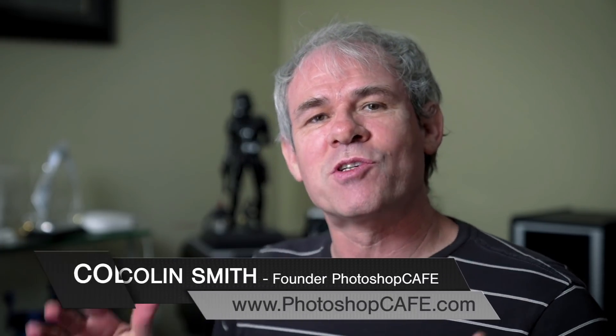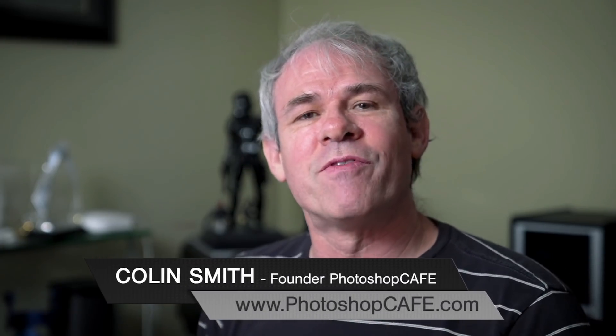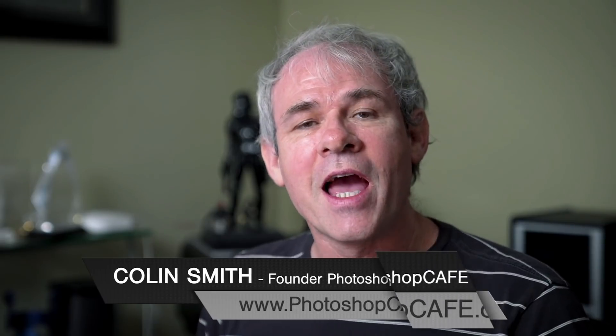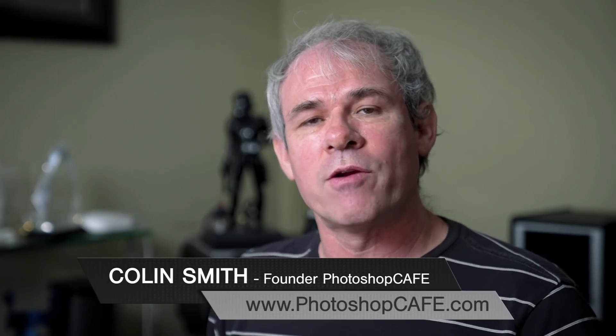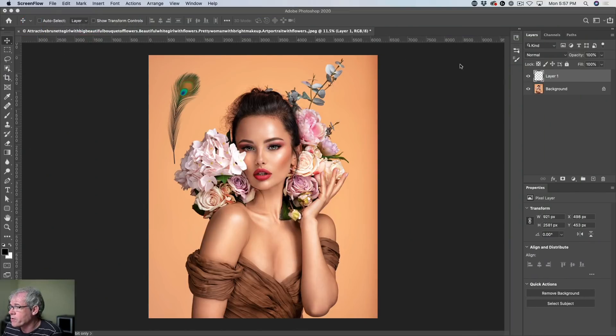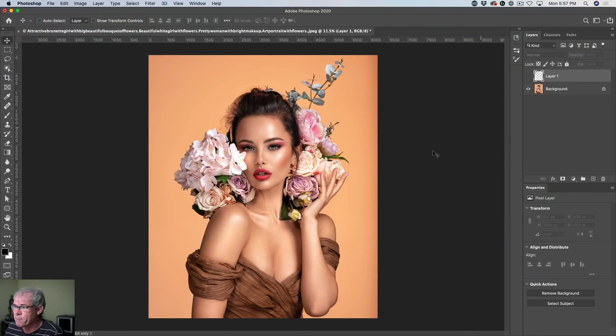Hey Cafe Crew, it's Colin Smith here from Photoshop Cafe and today I'm going to show you how to repeat transformation. This helps you get some really cool creative results without a lot of work. So I grabbed this picture of a woman and also a feather here from Adobe Stock.